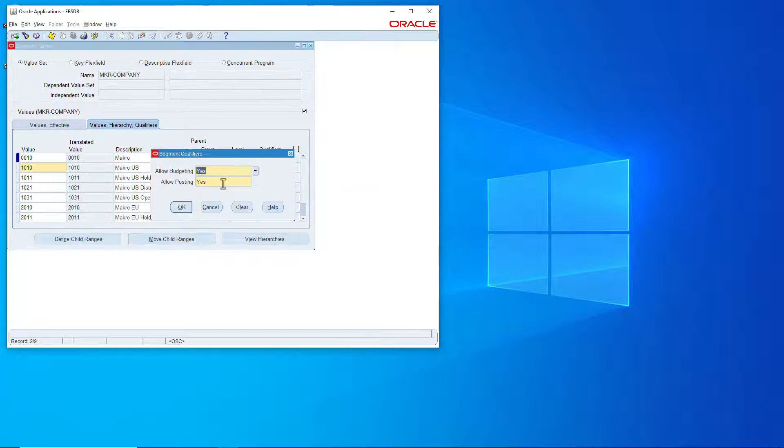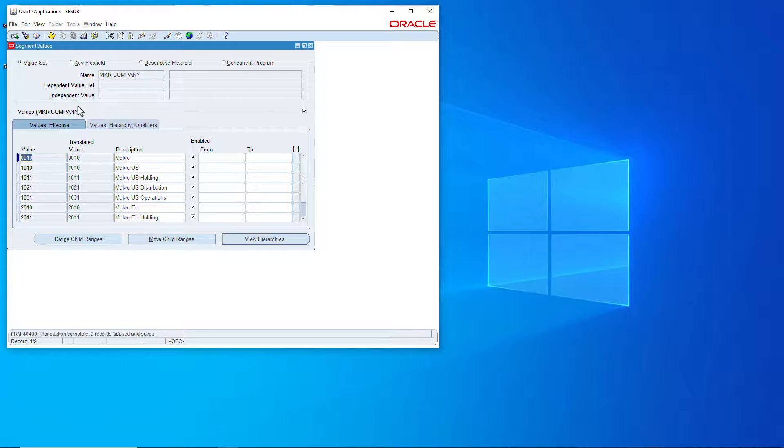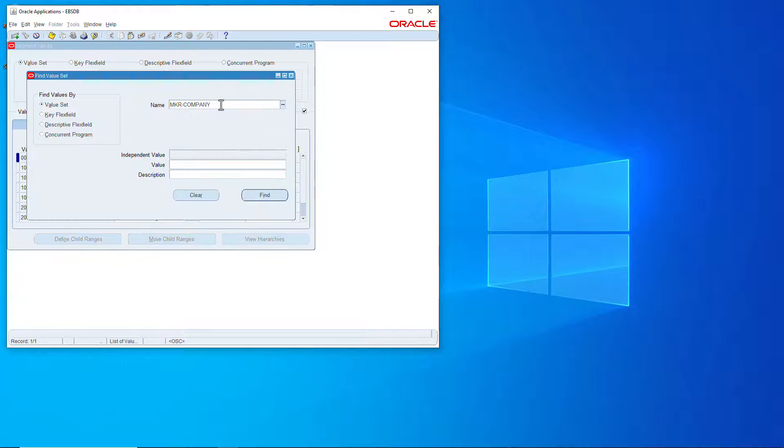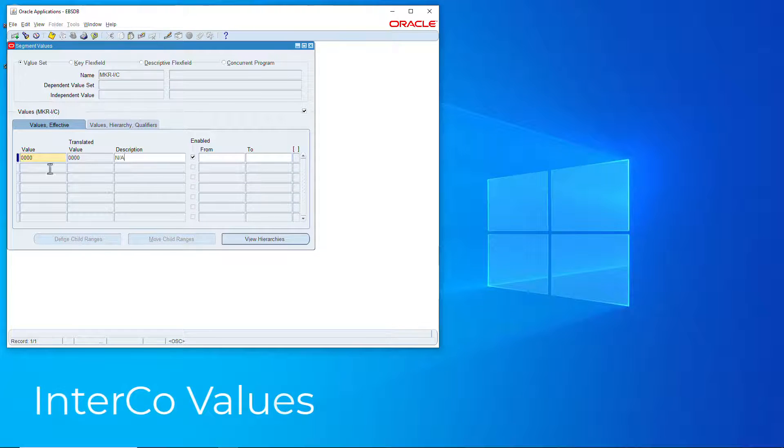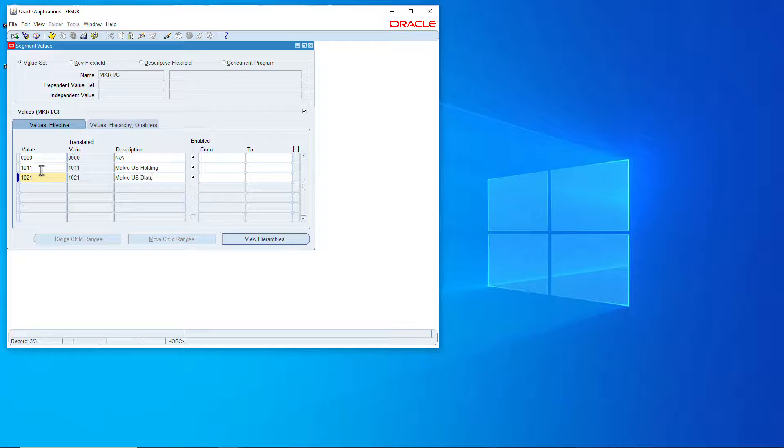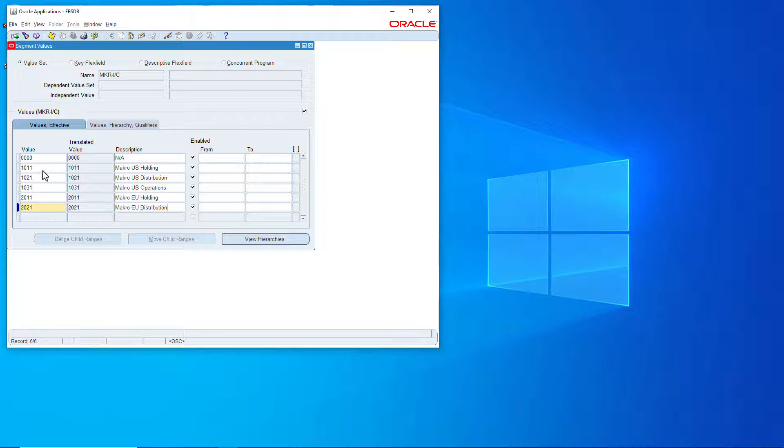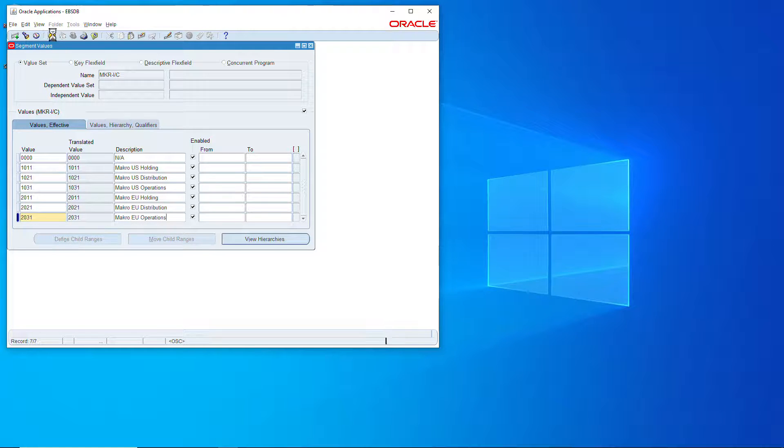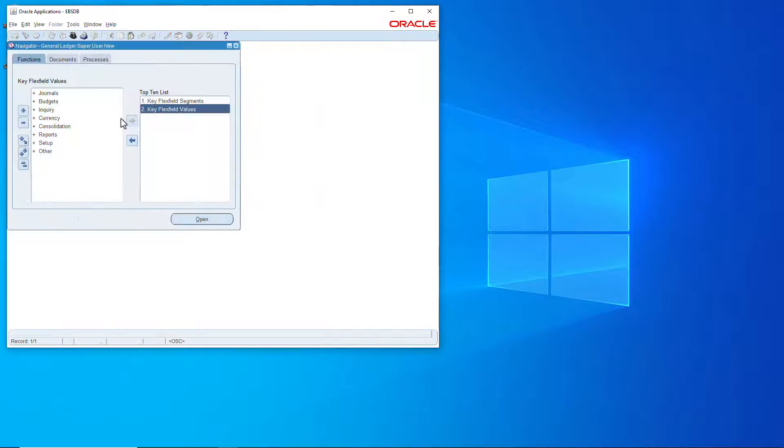And let's go do the intercompany now. Intercompany is essentially the values of the company but without the parents, and it is best practices to have a separate value set for intercompany. Save that, confirm, and they're all good.